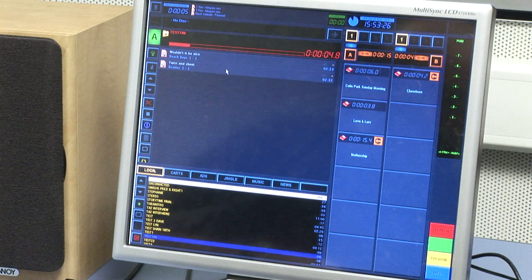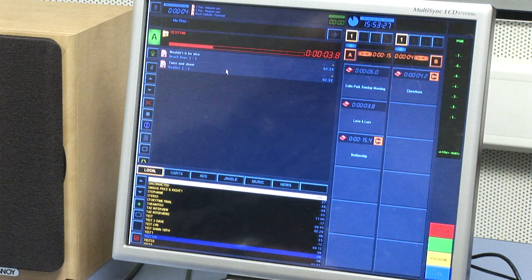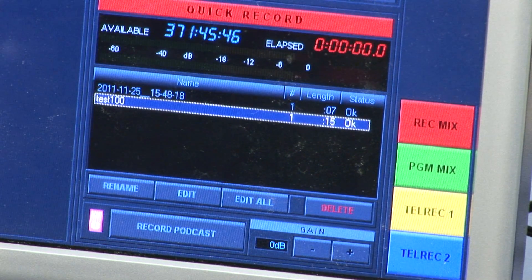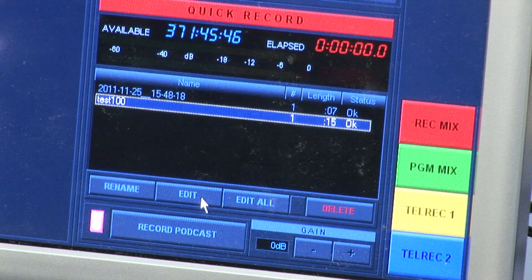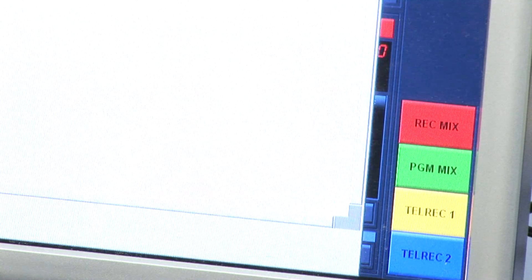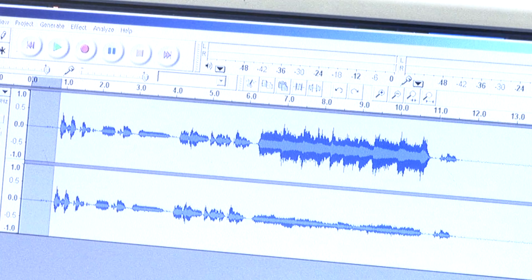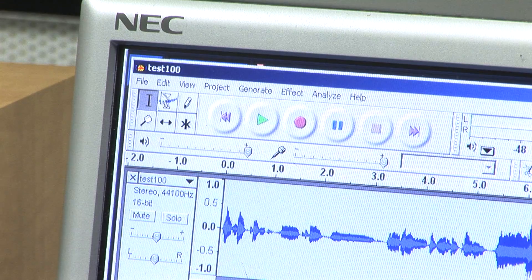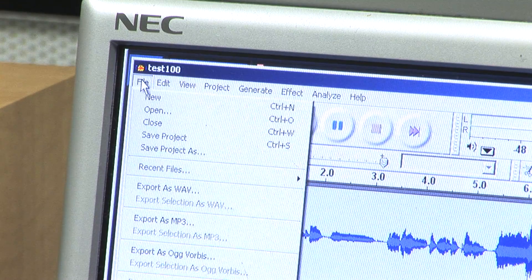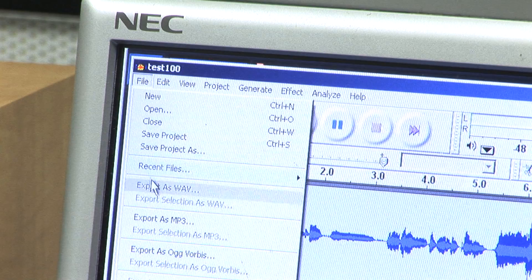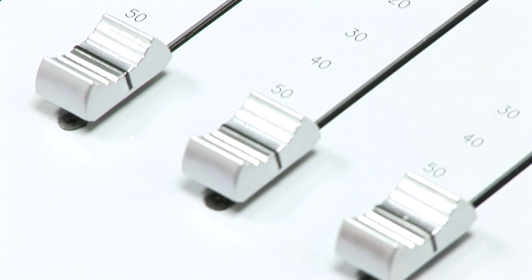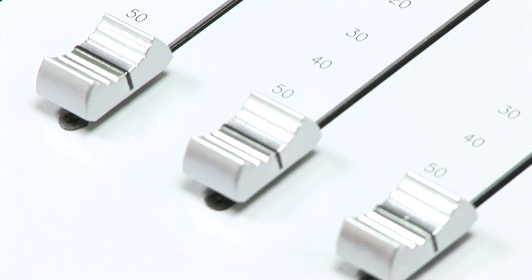To edit your file, return to the Quick Record window and highlight your file. Click the Edit tab and your file will appear in Audacity in a new window. After editing, your file is best exported to the desktop as a WAV file. Note that if you save your file to the desktop, it will be wiped once the system is turned off.